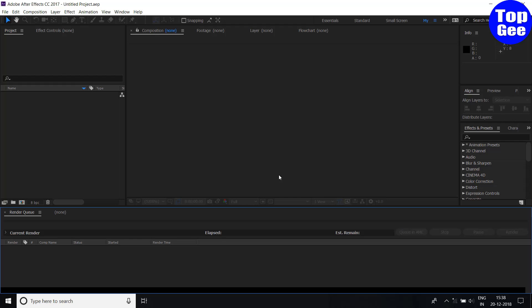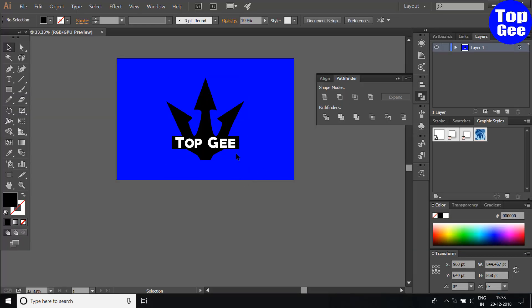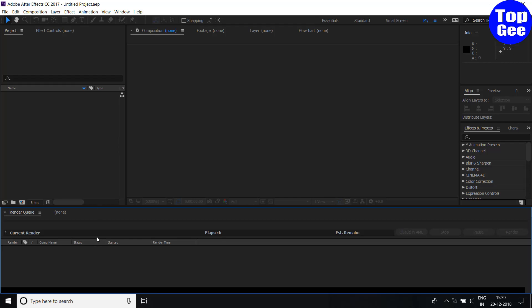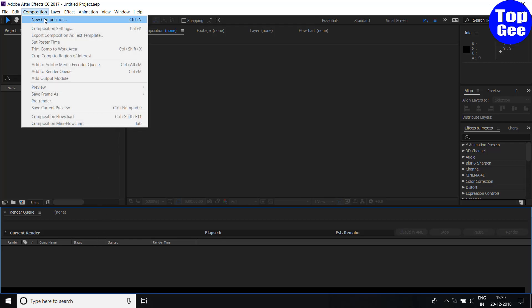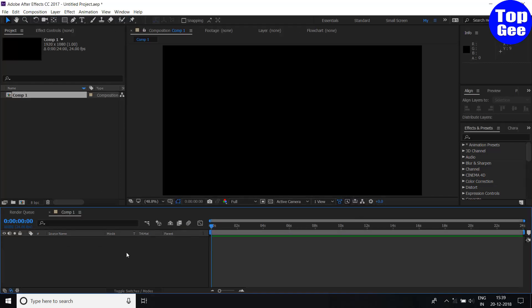In this video I will show you how to create a 3D animation intro with your Illustrator 2D logo. Here is my 2D logo — you can see this is a very basic 2D logo. Now I will show how to create a 3D animation intro. I open After Effects and create a composition: new composition, click OK.